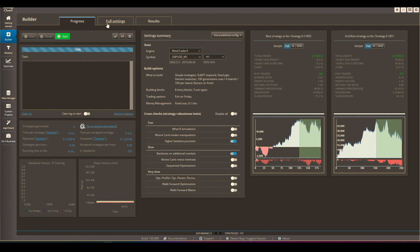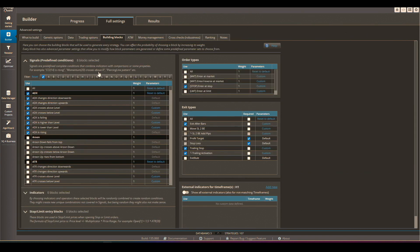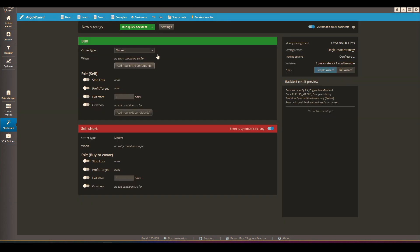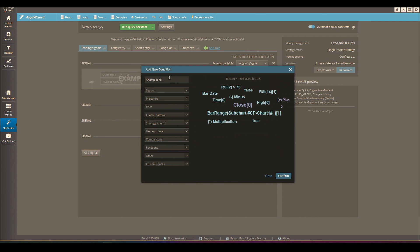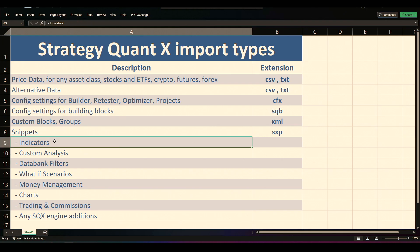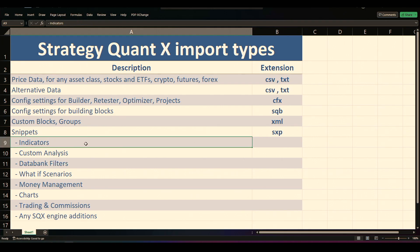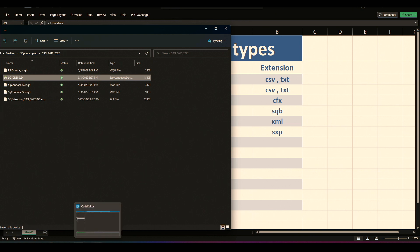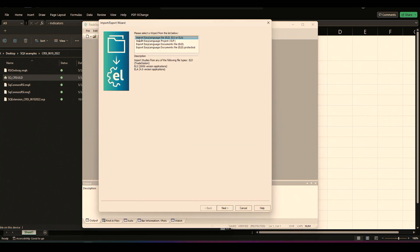After relaunching, go to the builder and you should see Connor's RSI in the building blocks — and there it is, with all its available blocks. It will also be available in AlgoWizard. As mentioned, the indicator has to be imported in the other platforms as well. We have MetaTrader 4, MetaTrader 5, MultiCharts, and TradeStation, so let's import it into TradeStation.